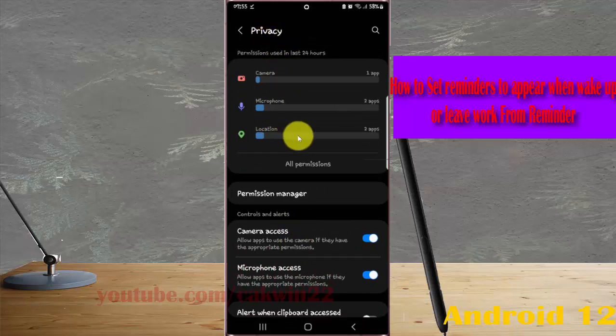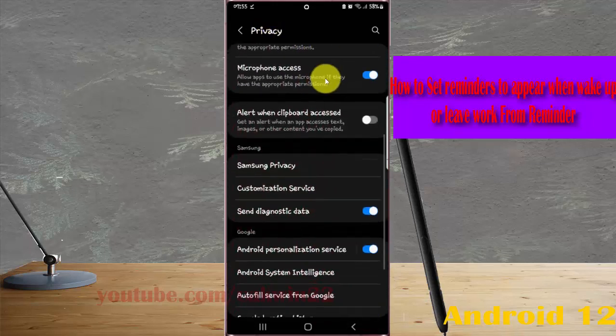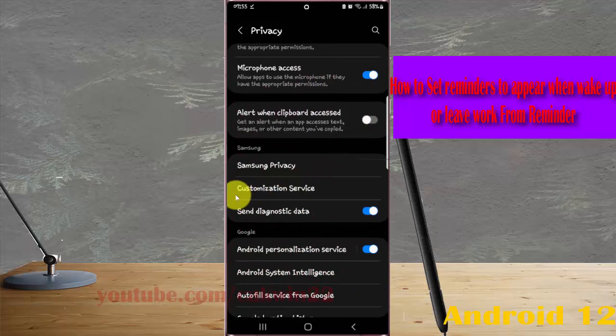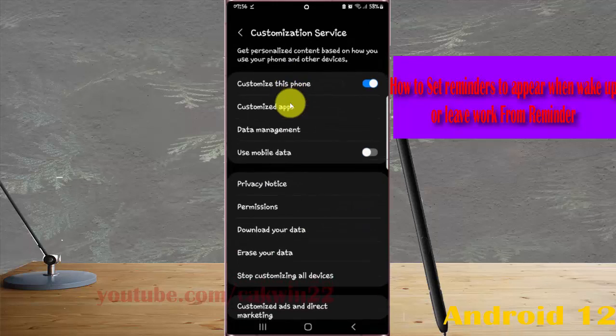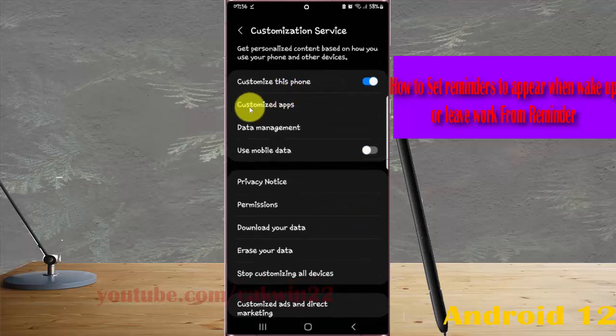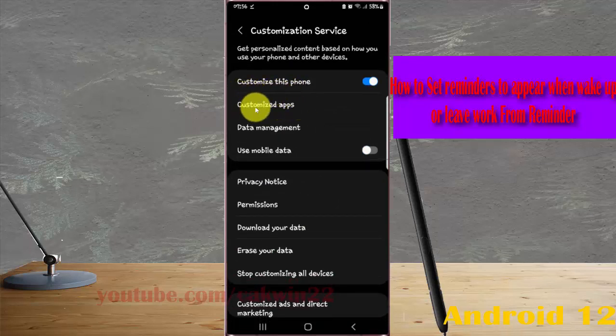Scroll down the privacy screen and then tap Customization Service, then tap Customized Apps. If you cannot find Customized Apps,